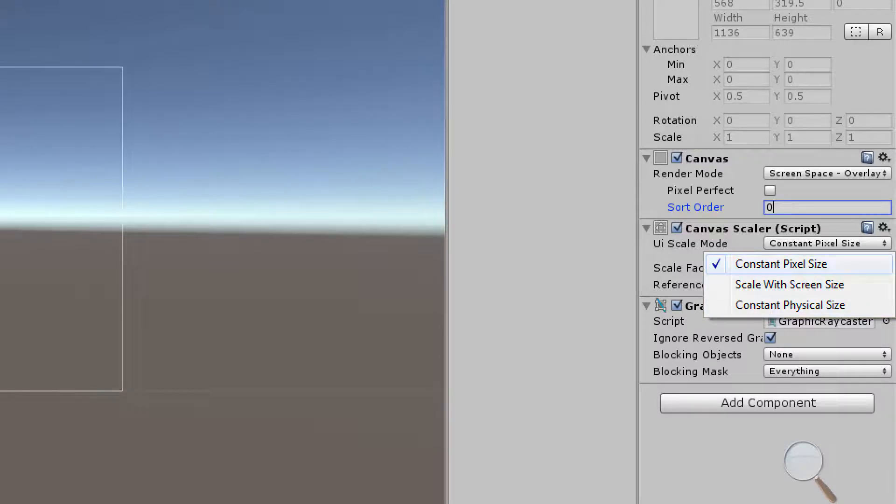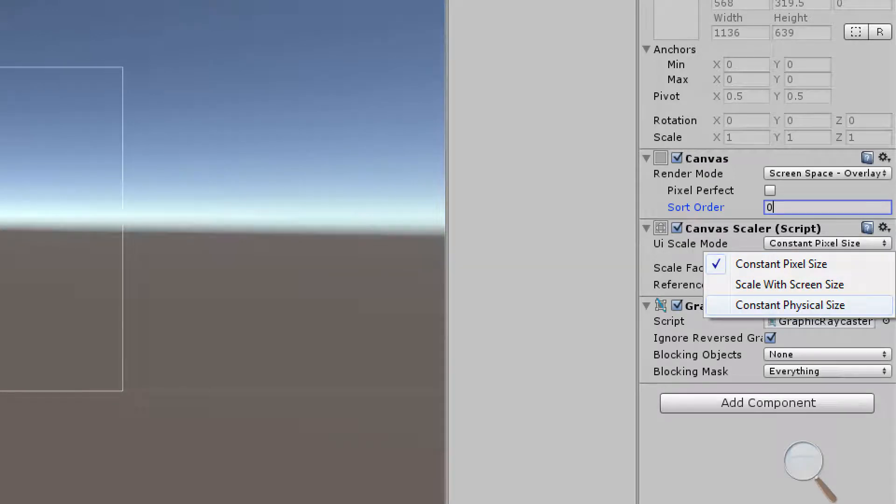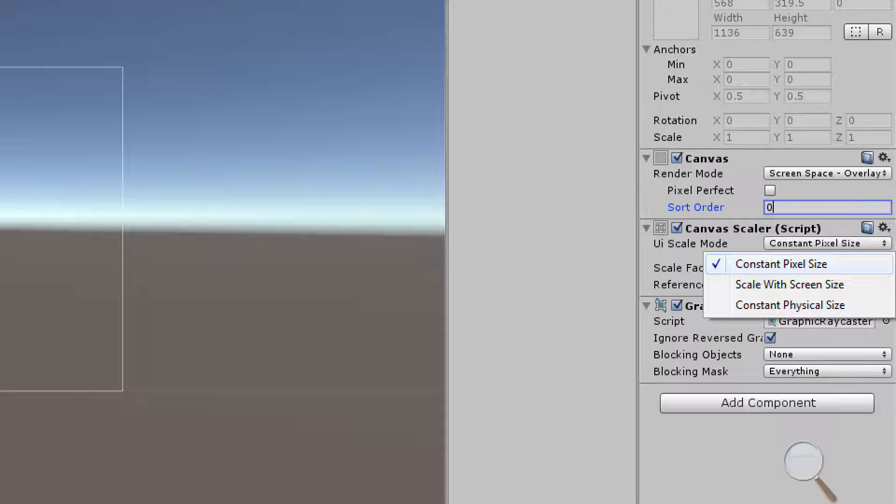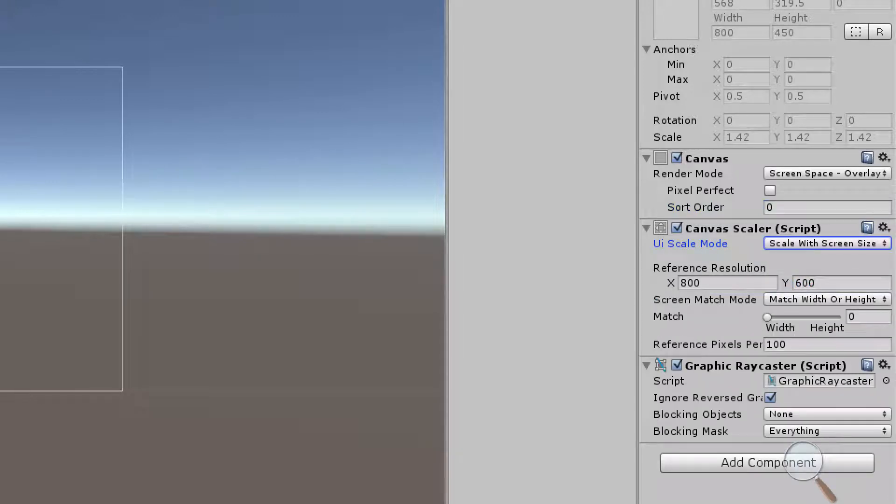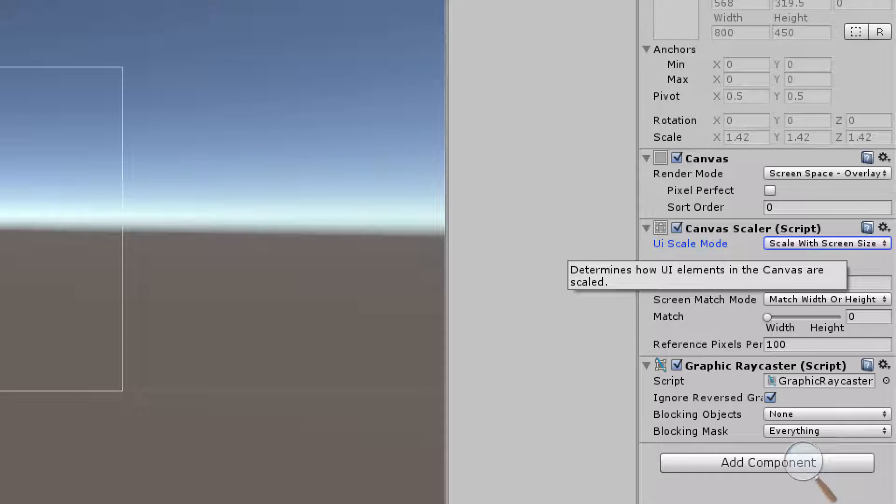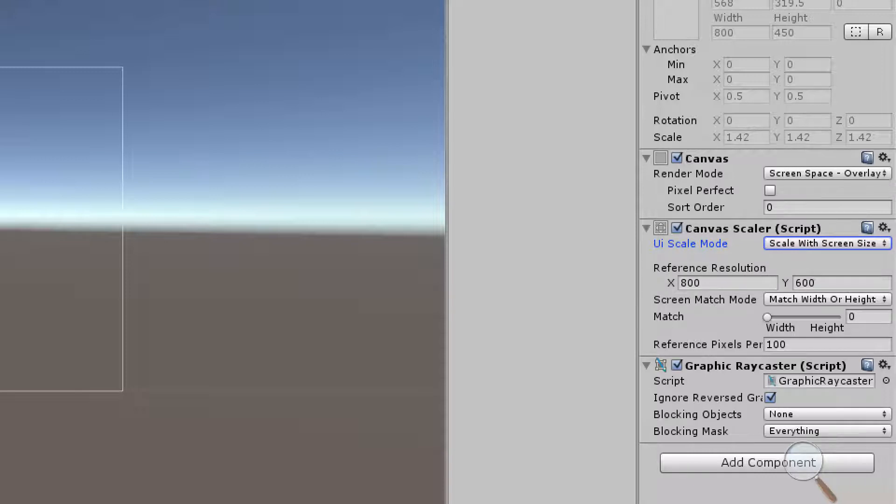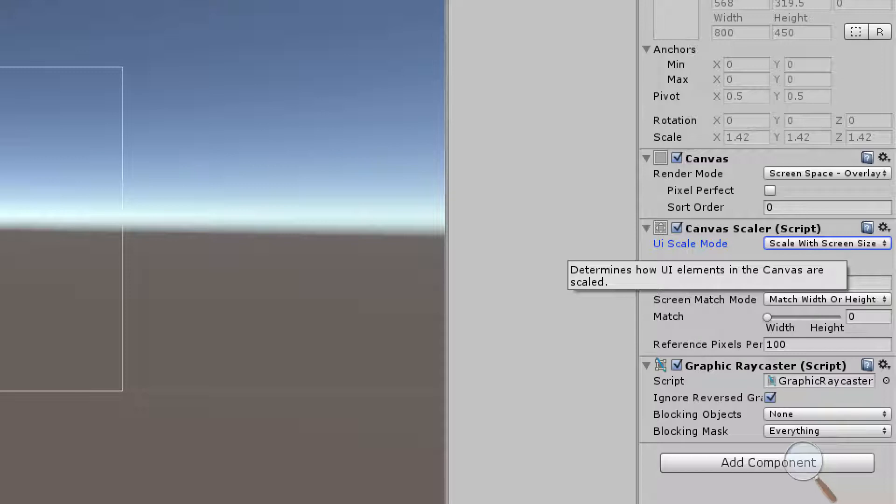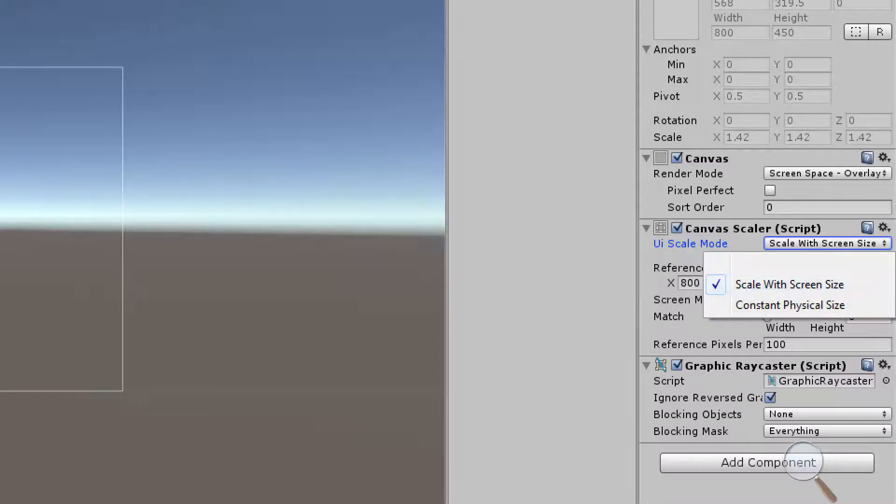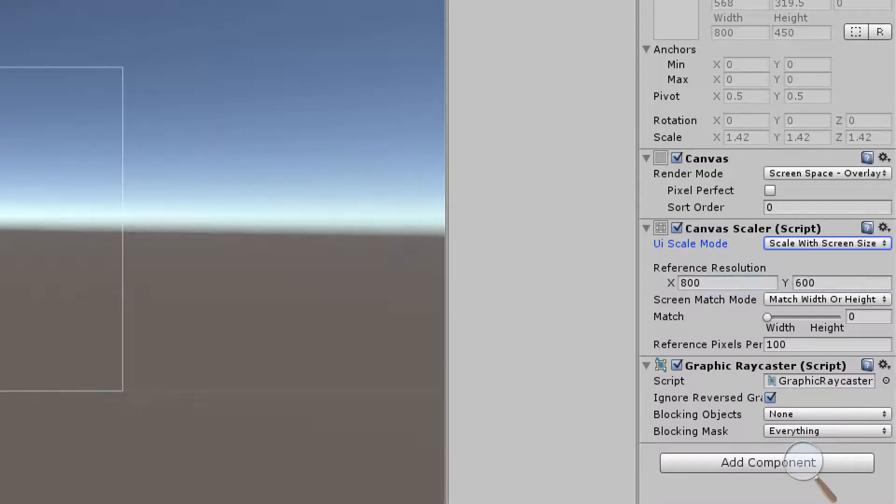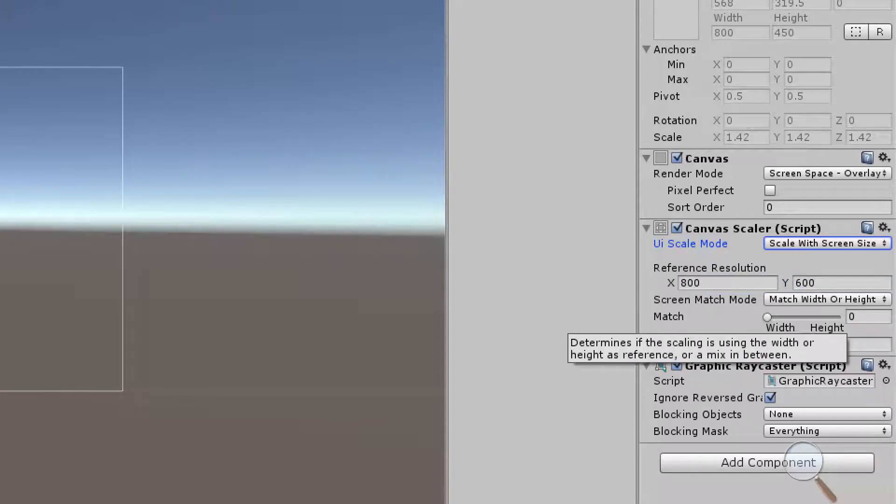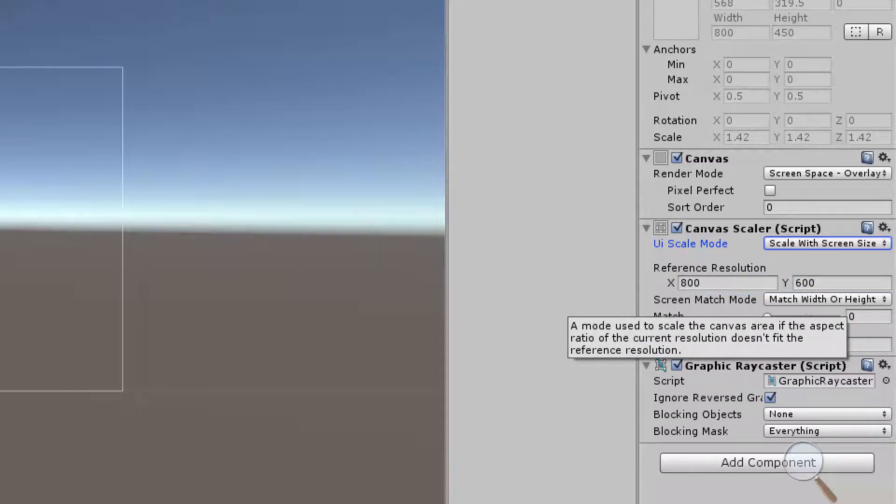Constant pixel size and constant physical size are pretty much the same. Basically the UI elements are going to remain the same size regardless of screen size or screen resolution. If we choose scale with screen size it's going to help us a lot with our multi-resolution UI systems. It's not going to do everything for us but it's going to accomplish a lot and help us out. So we want to have that selected if we want to support multi-resolution.